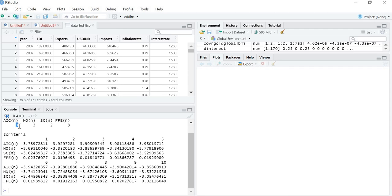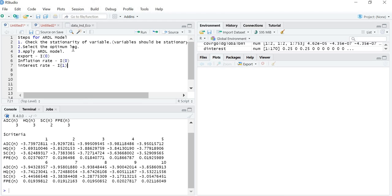These are the ways to select lag values. Once we have selected the optimum lag, the second step is complete. The third step is to apply the ARDL model. In today's lecture we covered stationarity checking and optimum lag selection. In the next video, I will show how to apply the ARDL model. Thank you.